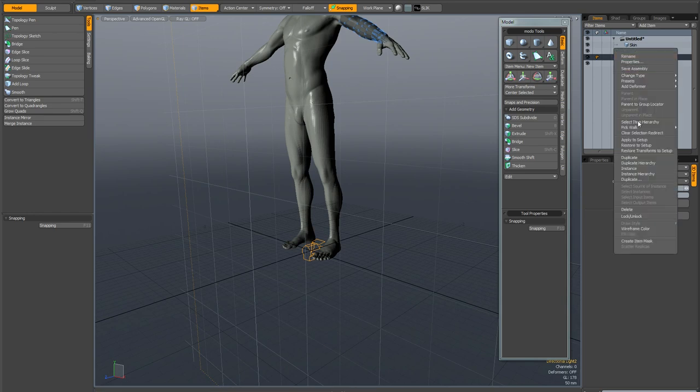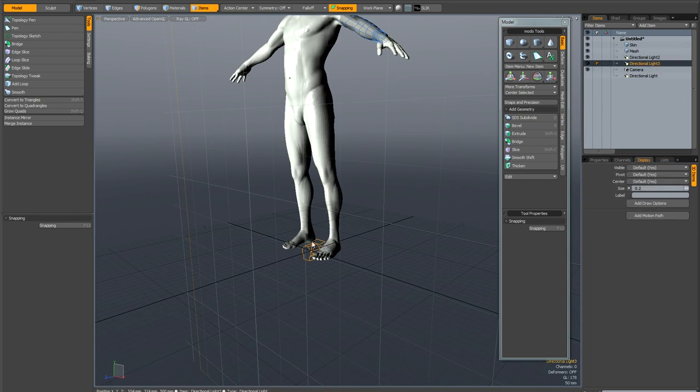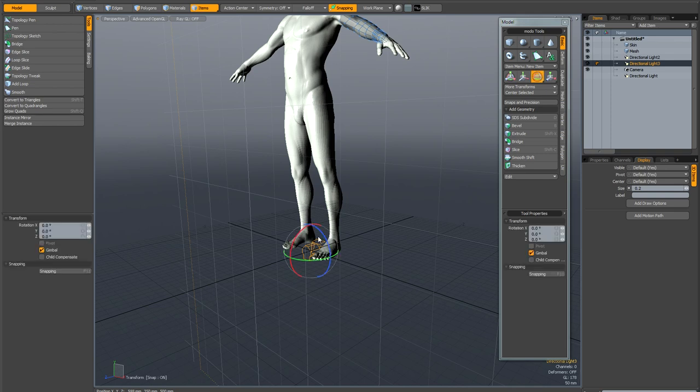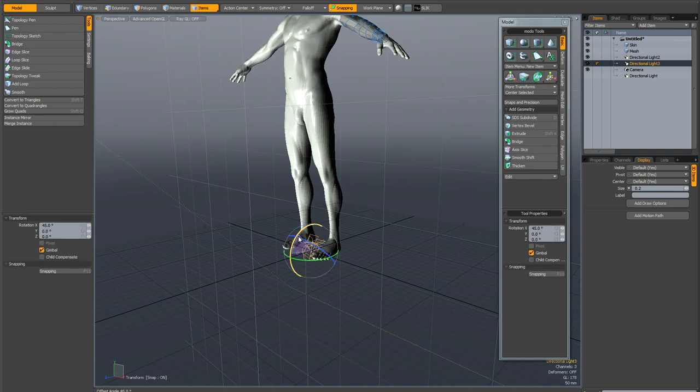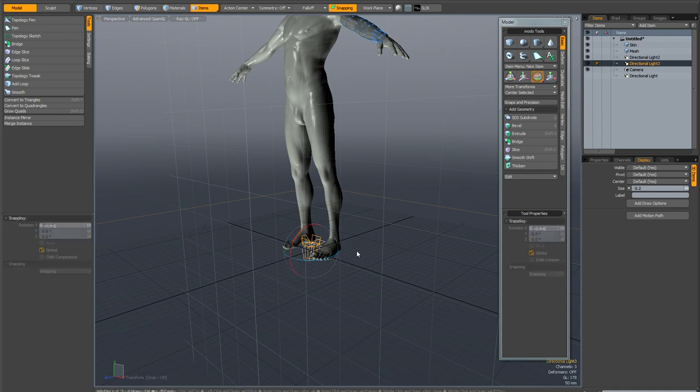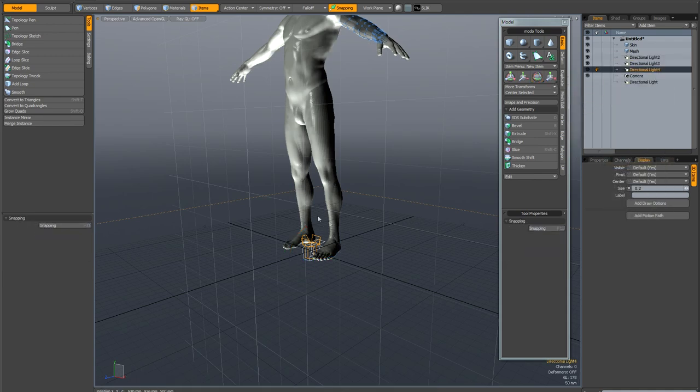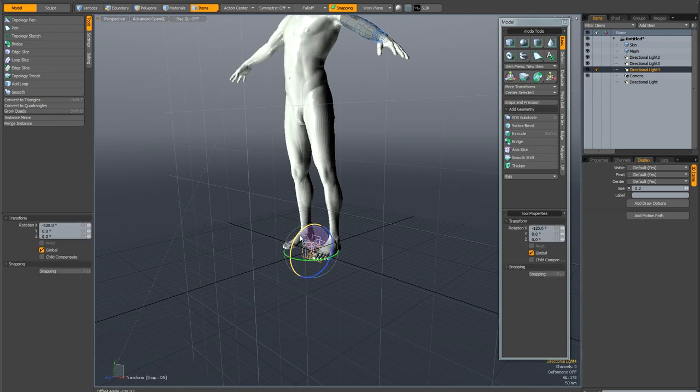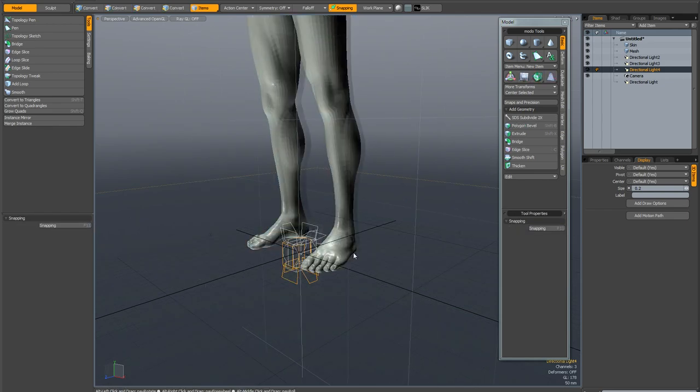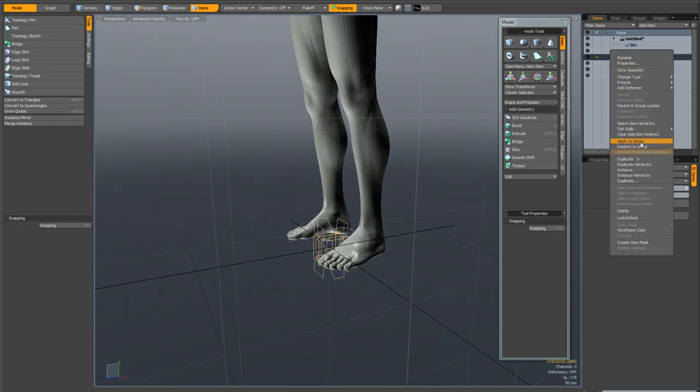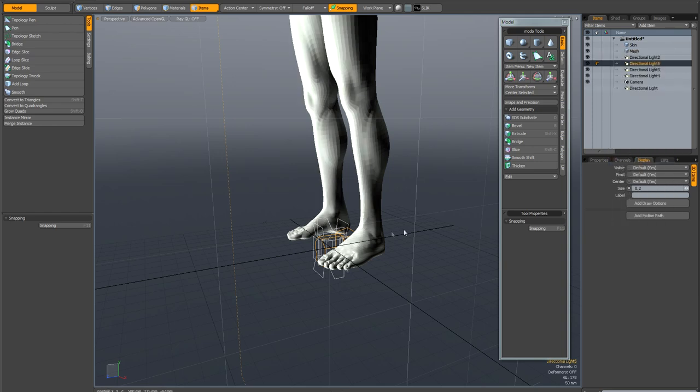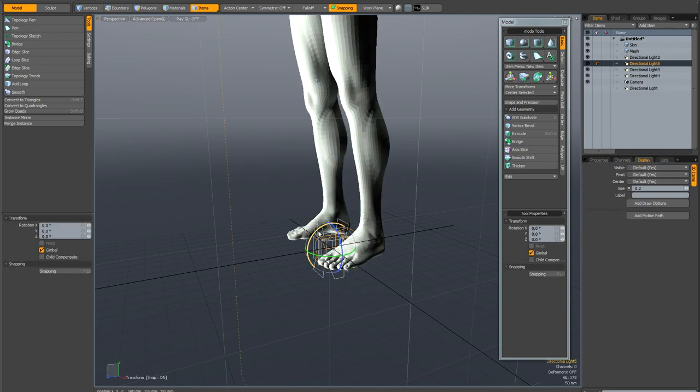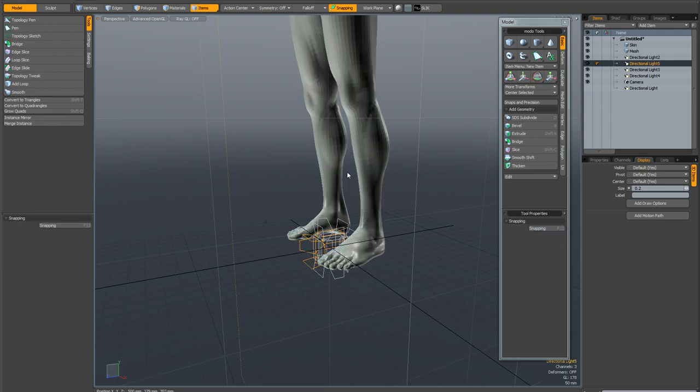I'm going to duplicate this and hit my E key to bring up the rotate tool and holding down control I'm just going to rotate this copy pointing straight up. I'm going to duplicate this light and again bring up the rotate tool, hold down the control key and rotate it facing down. I'm going to go back to my original and duplicate that one more time and bring up the rotate tool, hold down control and point it backwards.